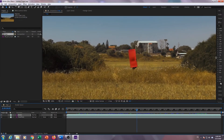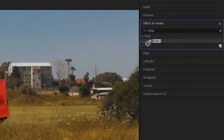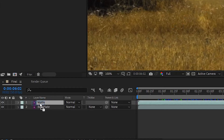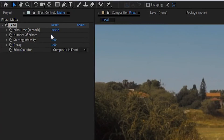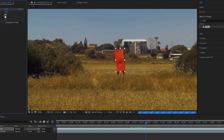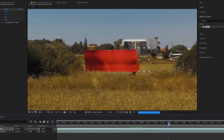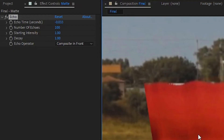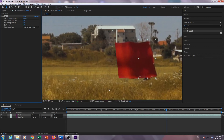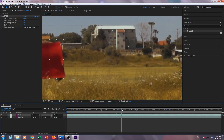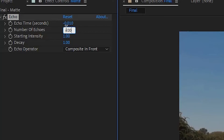Then go to the effects menu on the right side of the screen and type in echo. Choose the echo effect and drag and drop it on the matte layer on the timeline. In the effect controls panel, change echo operator to composite in front and change number of echoes to 100. Almost there, just need a little bit of tweaking. To make this effect look better, change echo time to minus 0.01.